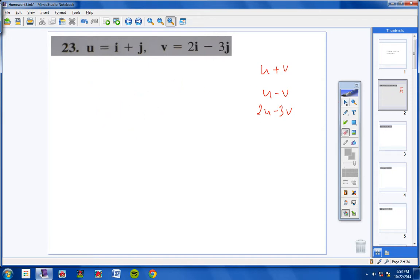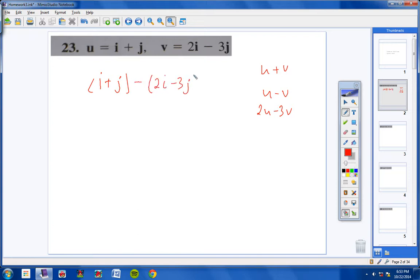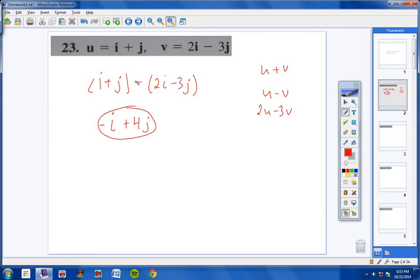Moving on to U minus V: here's U, which is I plus J, minus V, which is 2I minus 3J. So we have I minus 2I, which is negative I. Then J minus negative 3J is really J plus 3J, so we get positive 4J. U minus V equals negative I plus 4J.